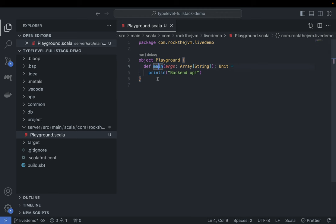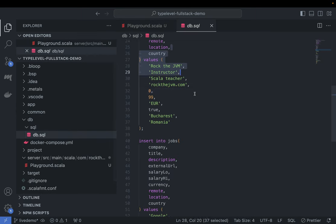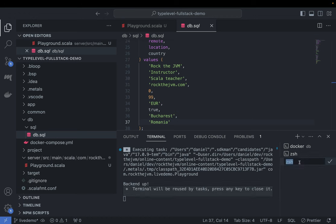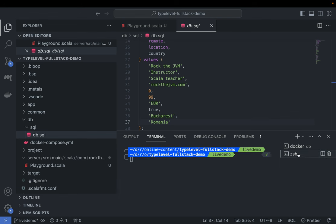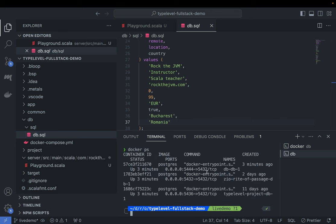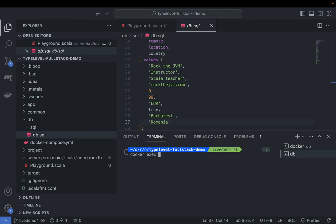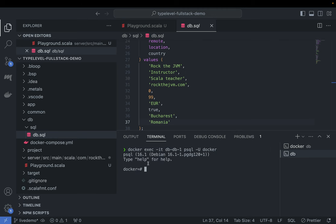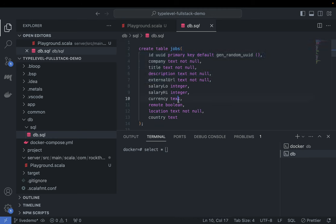The first thing I'm going to do in this full-stack application is define a layer that is going to interact with the database. The database currently contains a little db.sql which is run automatically. I'll do docker ps and connect via docker exec with psql -U docker. In the default database I should have access to a table called jobs. This application — or rather the application from the Typelevel Rite of Passage — is a jobs board. I trimmed it down to just one table called jobs with fields: ID, company, title, description, external URL, salary low, salary high, currency, remote, location, and country.